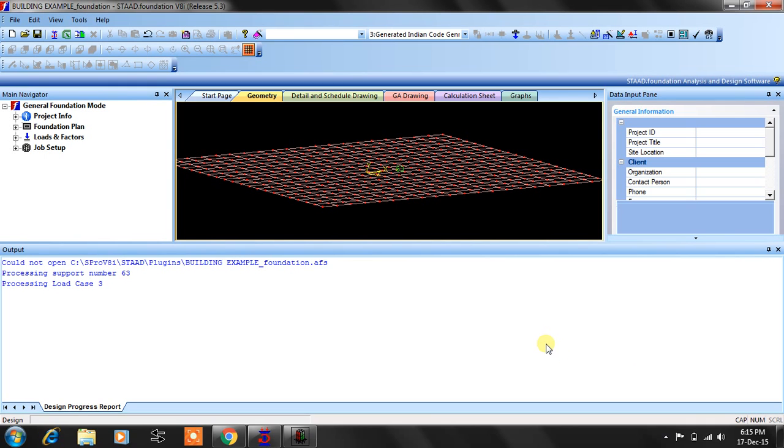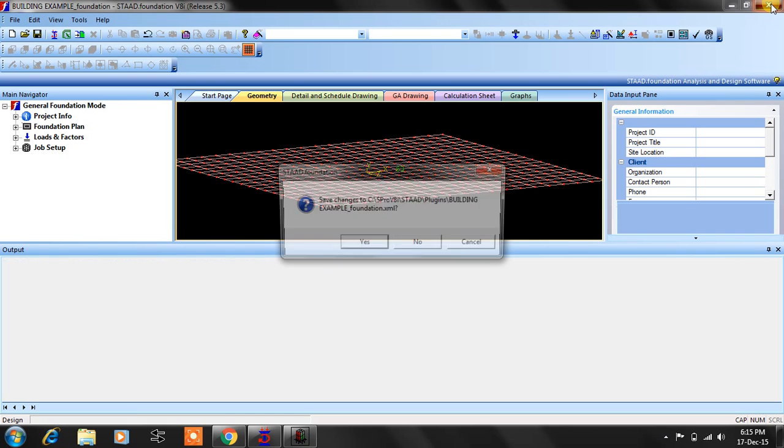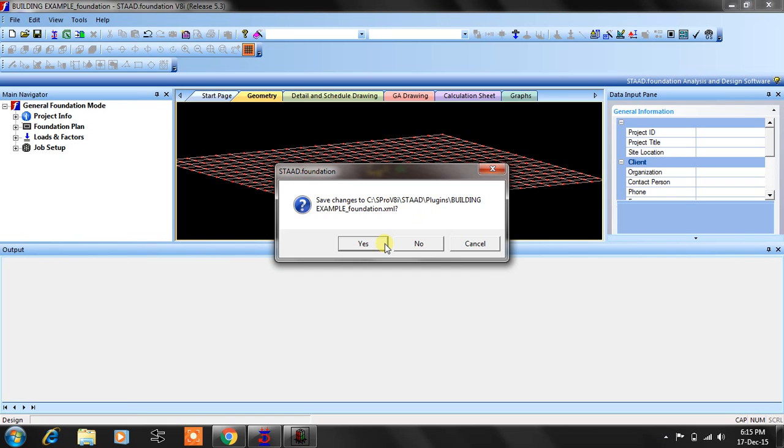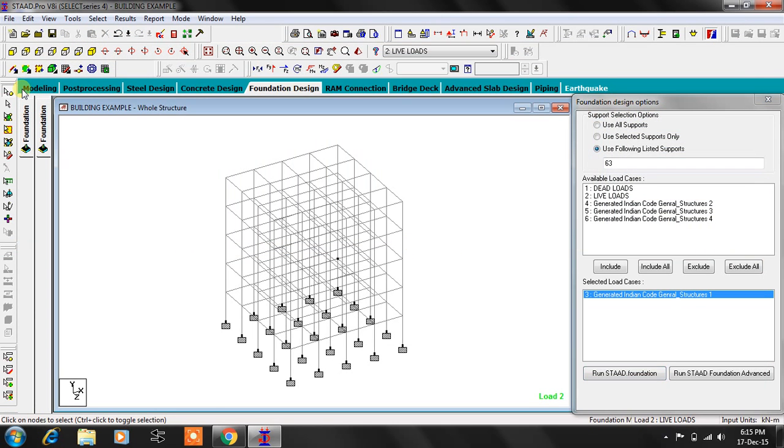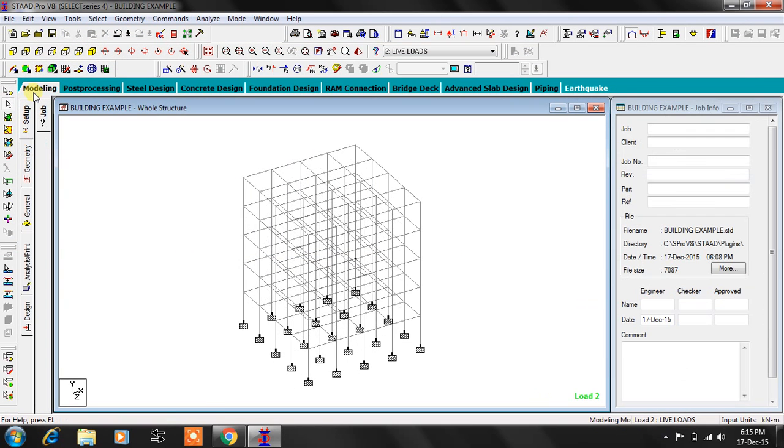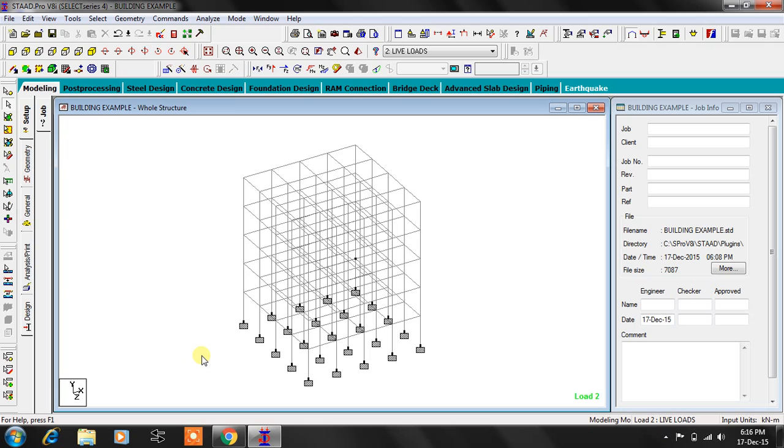So there ends my video file. It's regarding how to model a typical space frame from the structure wizard option, and how to continue with the cross-sections, supports, loads, analysis options as well as design options, and how to check the simple critical column value as well as how to see the steel and concrete details of your beams and columns as part of the design. So there ends the video. I am closing now. Bye.